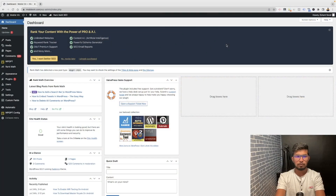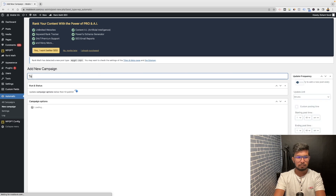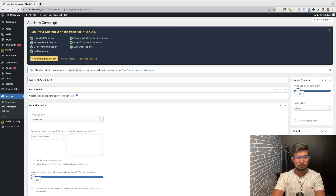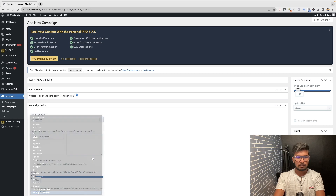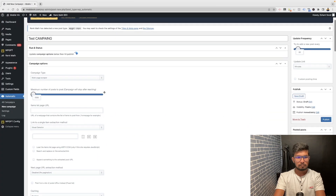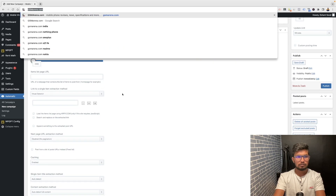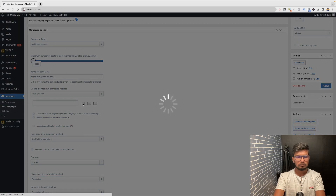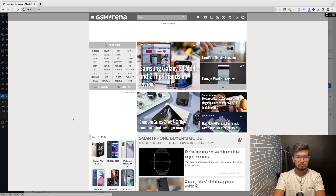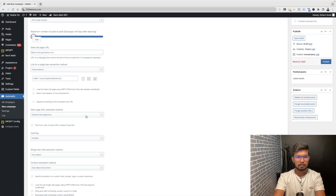I am on screen now — hope you guys can see it. I will create a new test campaign on my new test website and I will create a multi-page scraper campaign. As usual, I will use GSM Arena as the example site to scrape and get the latest devices from here. It is just a sample campaign I am creating in front of you.